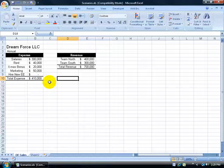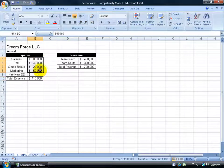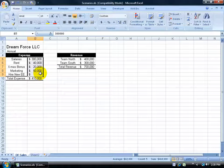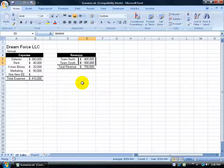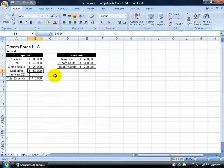Well, Excel has what's called a Scenario Manager. In this case, I can keep track of my original values here for my expenses and also my revenues, and then do some what-ifs and assign them names like what if I'm going to do a marketing push and I increase my marketing by $10,000.